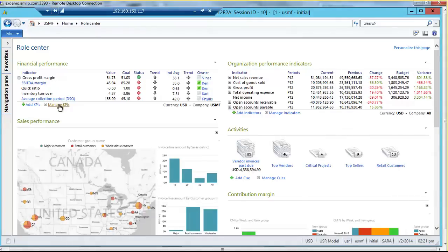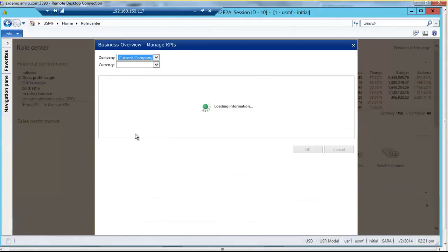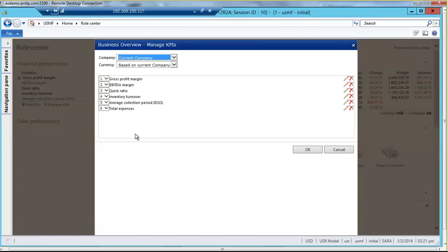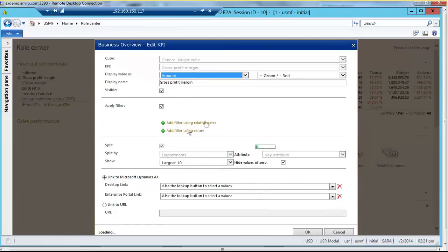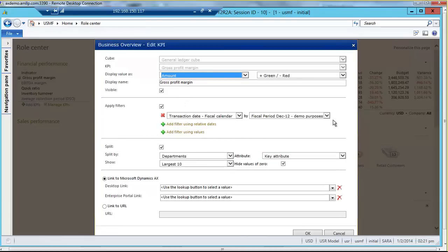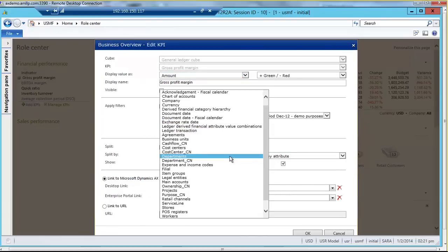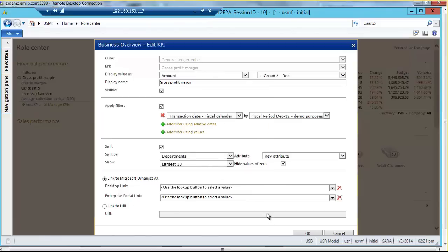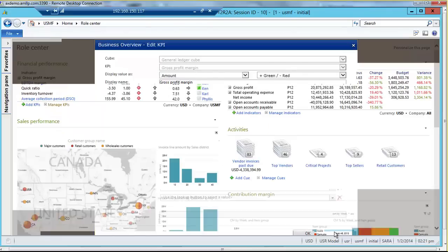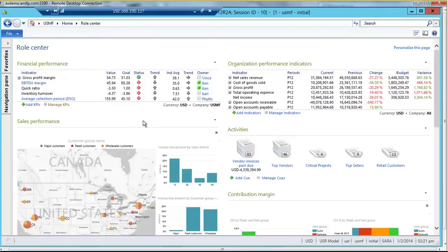One way to do that is to allow your users to manage their own KPIs. In this management view, you can come in and edit the KPIs, add filters, change dates, and change the way the data is split when you drill into it. You can also link more detailed reports behind them. All of that is available for users to do on their own if given the security to do so.